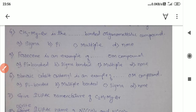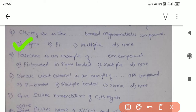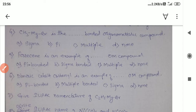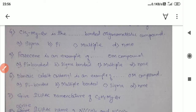The correct answer for the previous question is sigma bonded. Ferrocene is an example of an organometallic compound. As mentioned, it involves a pi bond because of the benzene ring — Fe sandwiched between two benzene rings — and that is why it is a pi-bonded organometallic compound.